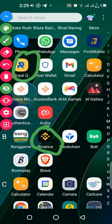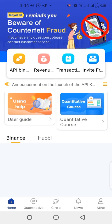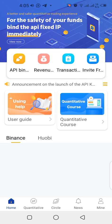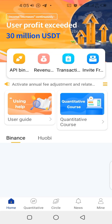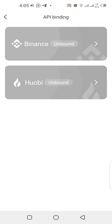Once you've done that, you can move forward. Start with the Royal Queue app — go to the home page and right there you can see API binding. When you click on API binding, you will see a page with the option for Binance binding and exchange binding — those are the two exchanges available on Royal Queue for API binding.